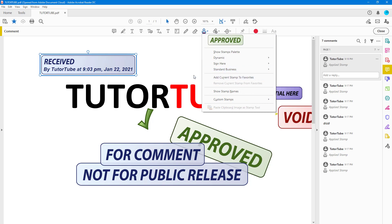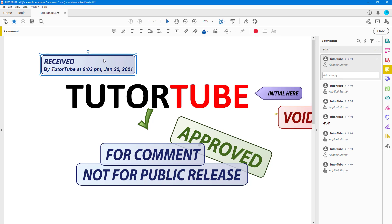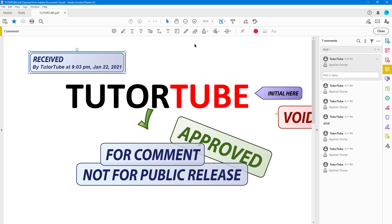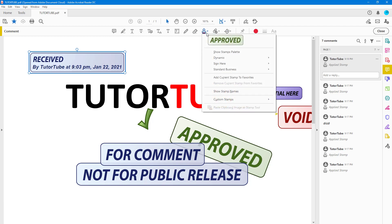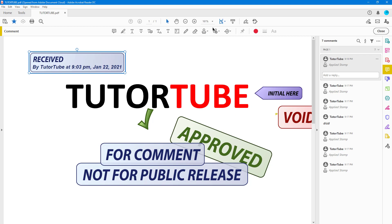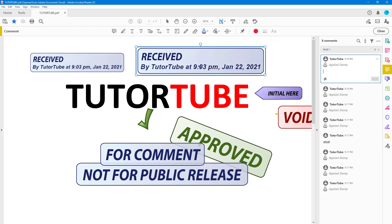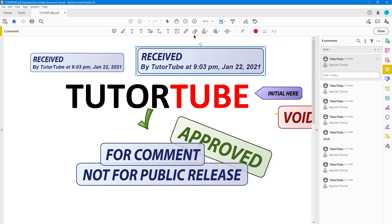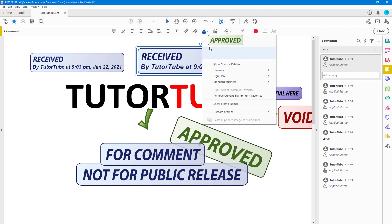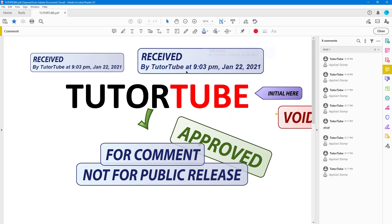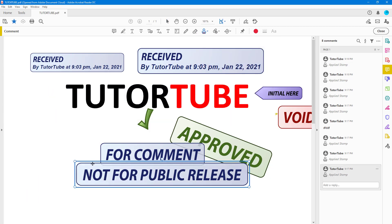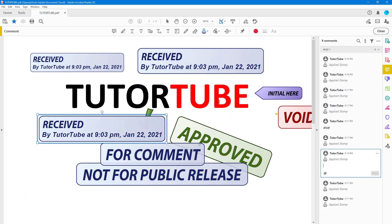What you can also do is add the current stamp to Favorites. For example, if you use this stamp quite often, go to Stamp, click on Add Stamp to Favorites, and then here you can see this is the Favorite right here. You can simply go over here anytime you want to use it and click to add in the stamp.